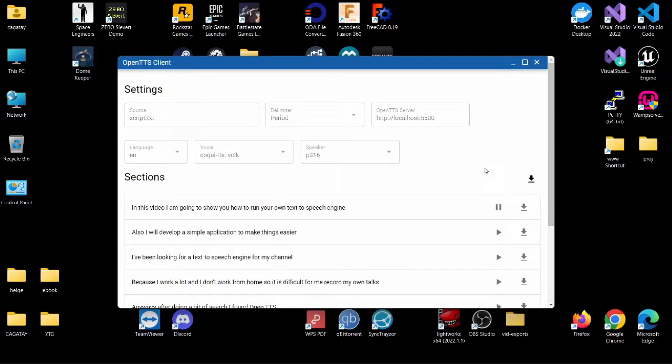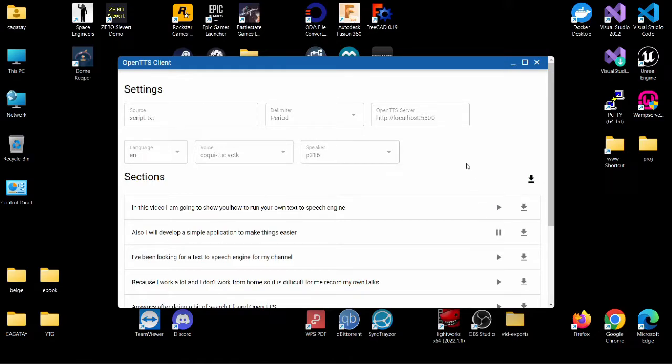In this video I'm going to show you how to run your own text-to-speech engine. I will also develop a simple application to make things easier.